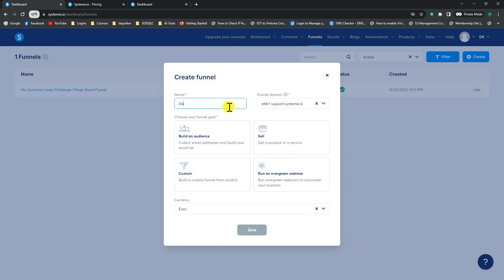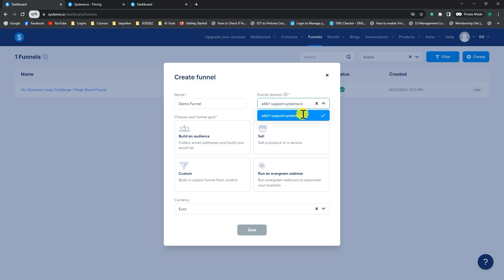And I'll just call it demo funnel. And if you followed the previous lesson that showed you how to register your domain and connect it to your system.io account and how to set up your email autoresponder, then your domain name should reflect yours. It's not here because this is just a demo account I'm using, but your domain name will reflect here.